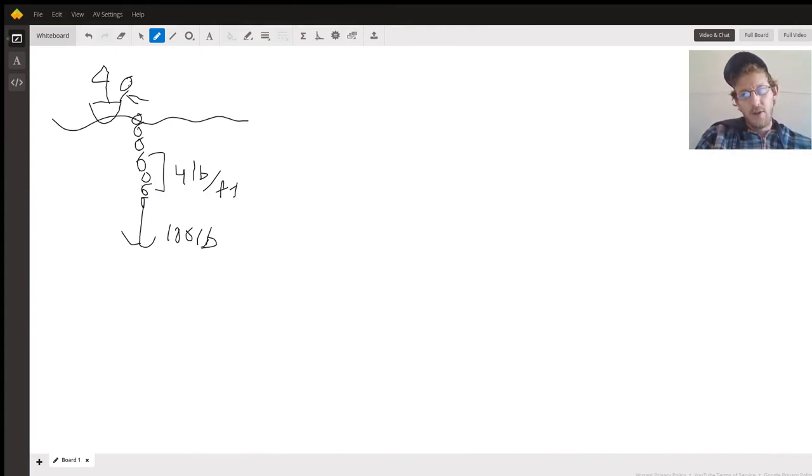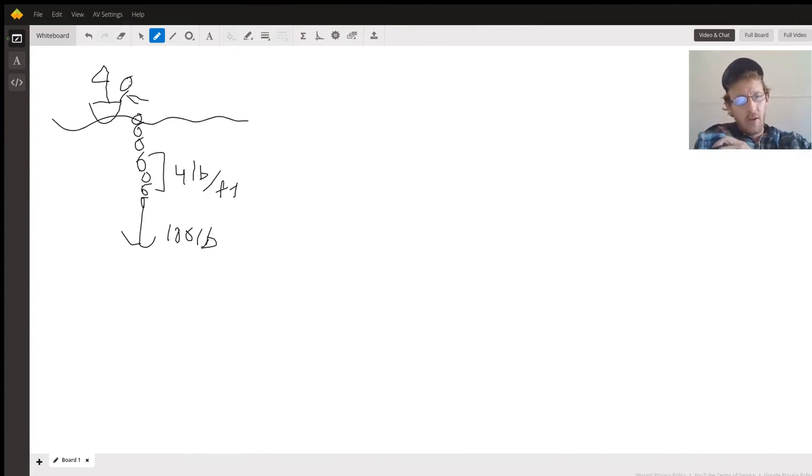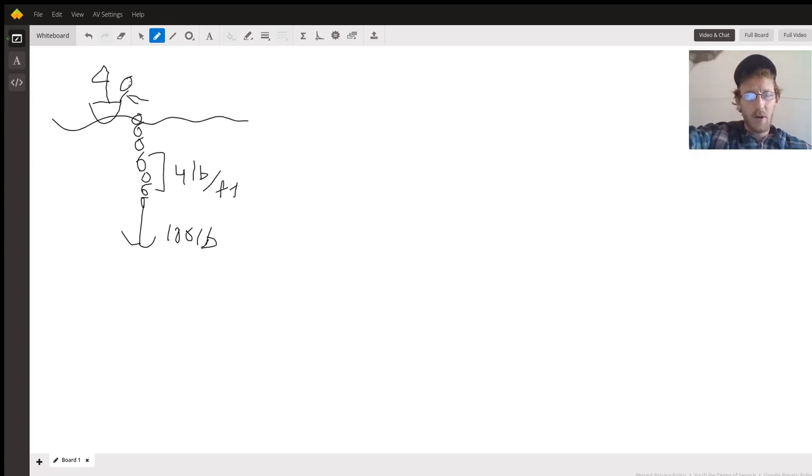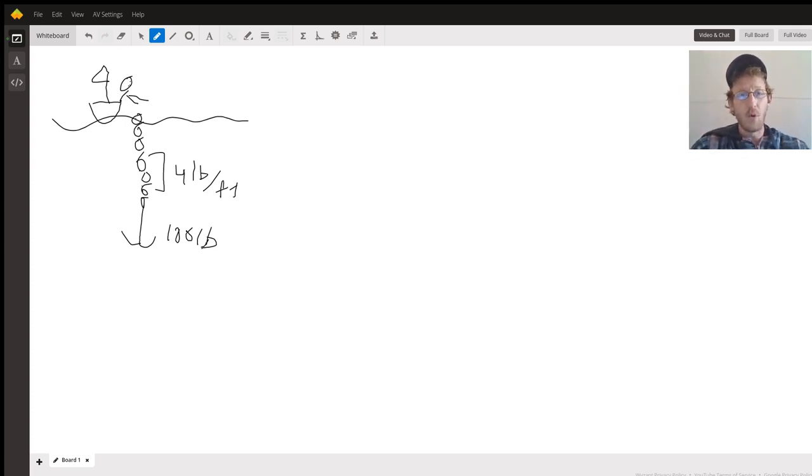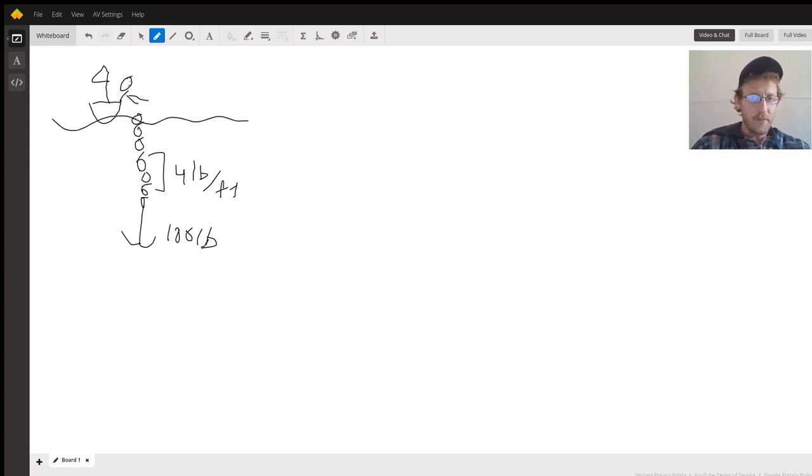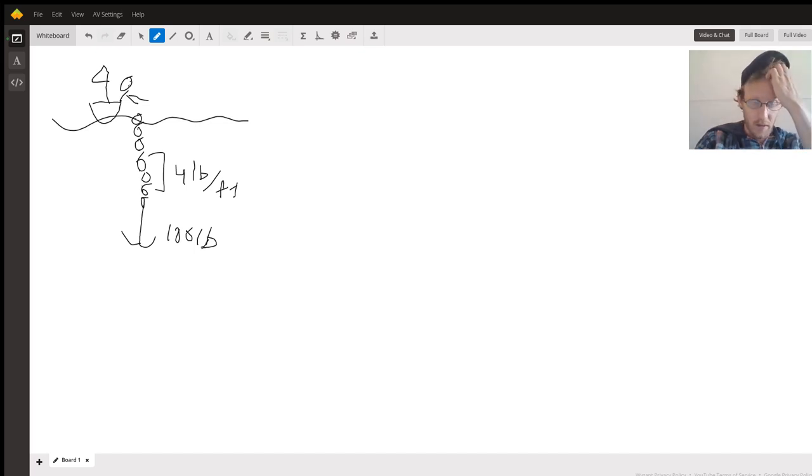Today we're looking at a Torricelli problem in which as we take this chain and anchor out of water, we're trying to figure out how much work we've done to get that out of the water. To start off, we have four pounds of chain per foot and then we have 100 pounds for the anchor.